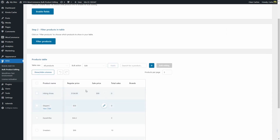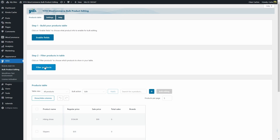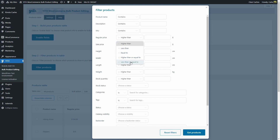So now we have this products table with the fields I selected. By default here, you're going to see all of the products from your store, but you can filter the products and create table views. You can do this by clicking here on filter products. For example, I can filter all of the products that have a regular price — options include higher than, less than, equal to, higher than or equal to, and less than or equal to. These are the options for this specific field.